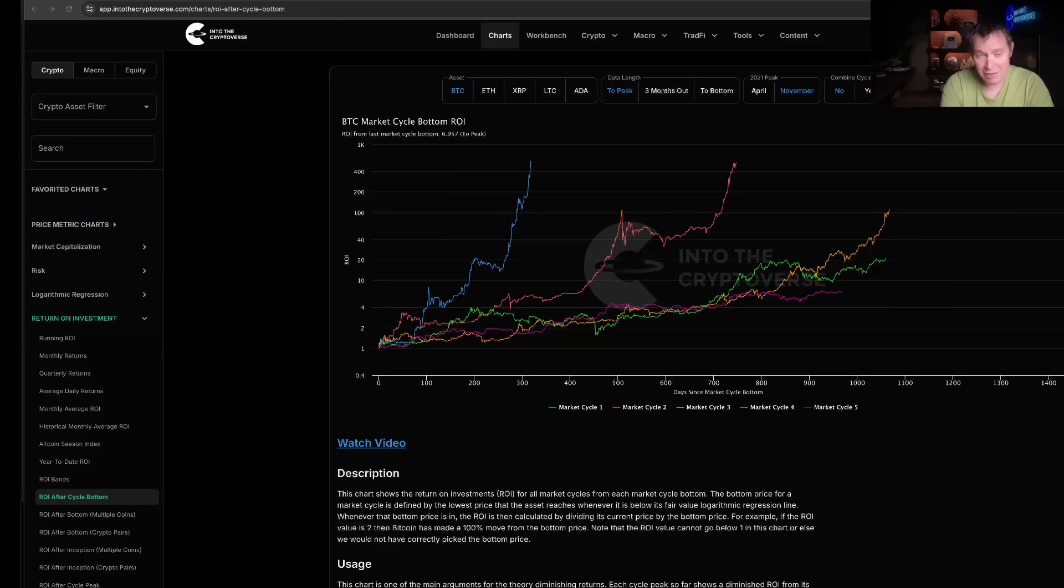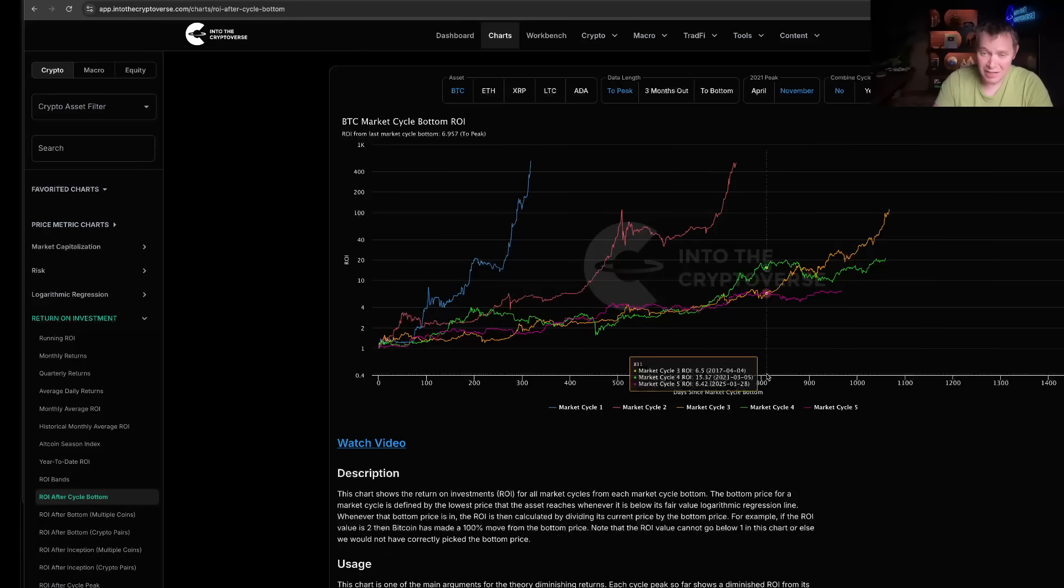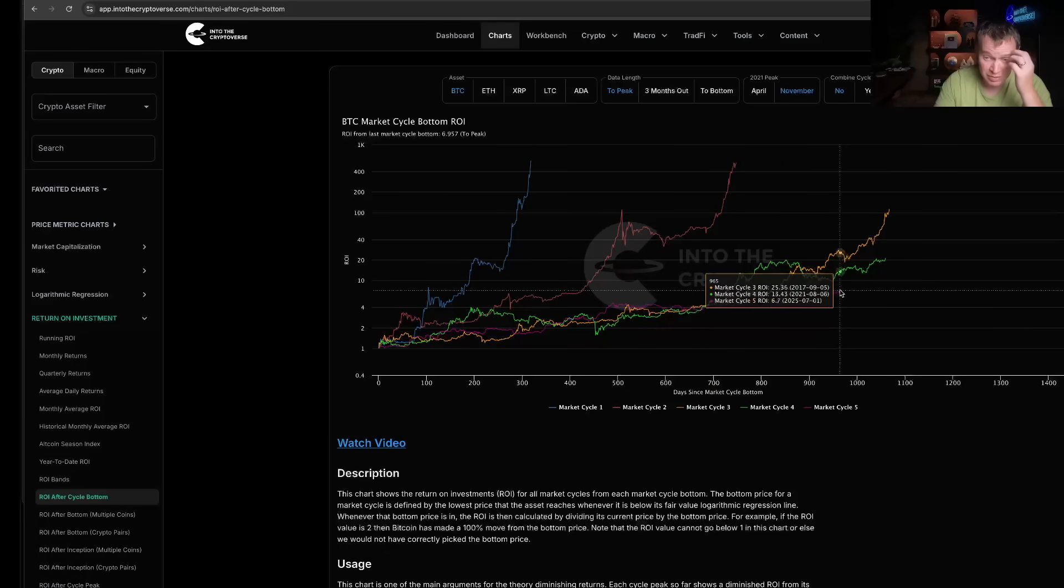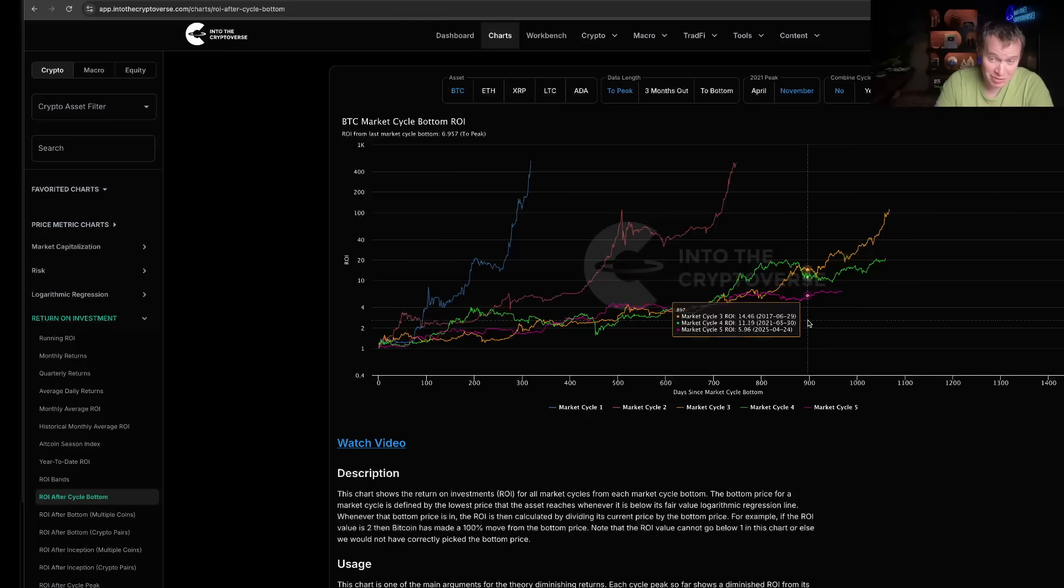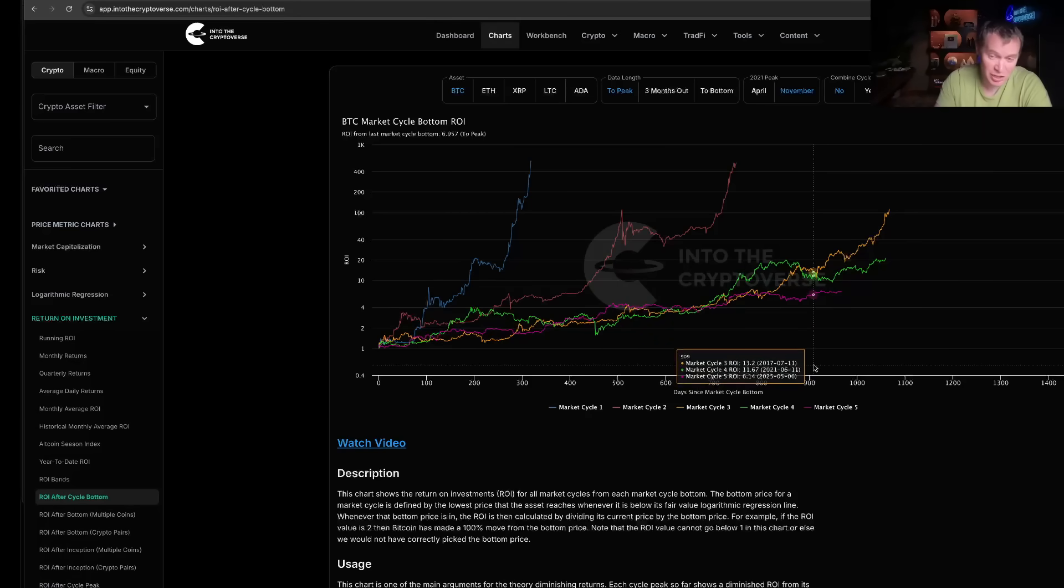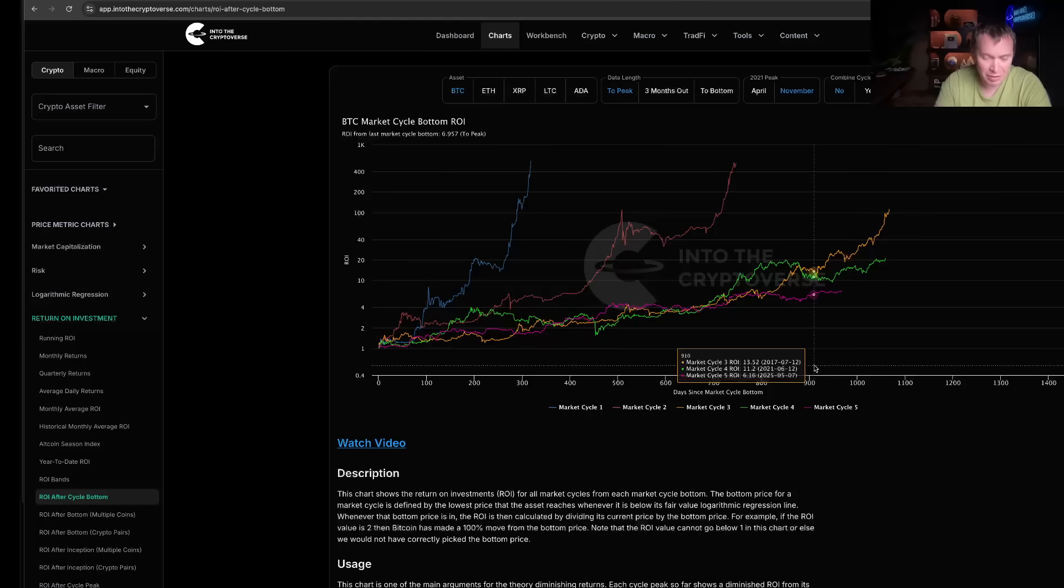As of now, the ROI of Bitcoin from the low is nearly 7x. Unfortunately, as always is the case, we are still seeing diminishing returns. Things could theoretically change, but I don't expect them to. Every cycle seems like people say we're not going to have diminishing returns, and then we do.